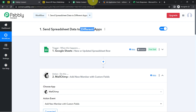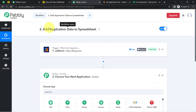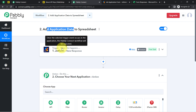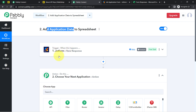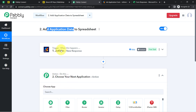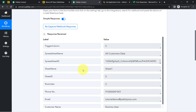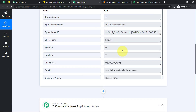Now let's look at the second use case: how you can add data from different applications into your spreadsheet. I have taken the example of JotForm — and as I mentioned, you can send the data of any application to your favorite spreadsheet application.